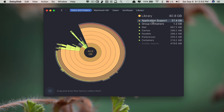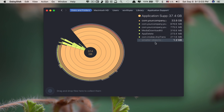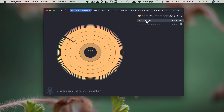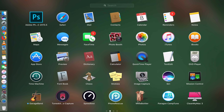For example, you can see Application Support has 37.4 GB. Click on it to find out more. These are application support files that consume lots of space and usually these are hidden — you cannot find them normally. But with Daisy Disc, it shows you which file or folder is consuming the most space.